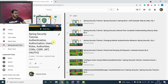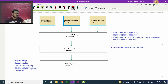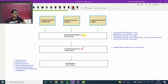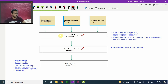So let's start today's video without wasting any time. The agenda of today's video: we are going to discuss UserDetailsService and UserDetailsManager. We have already discussed these in a theoretical way, but today I want to show you the actual code inside these two interfaces and how they behave.